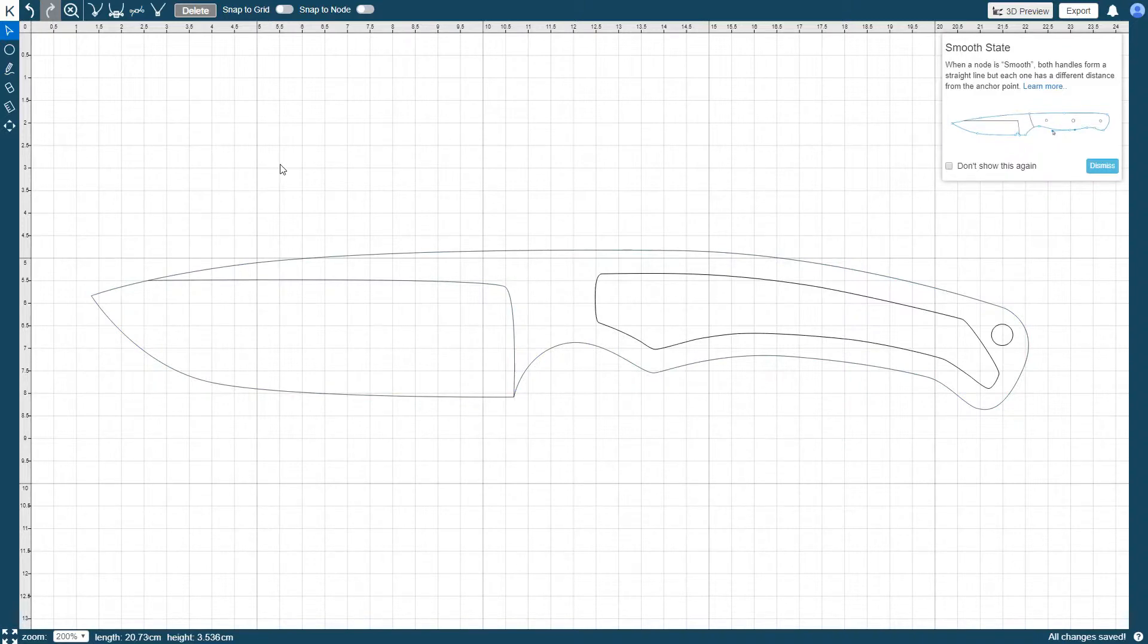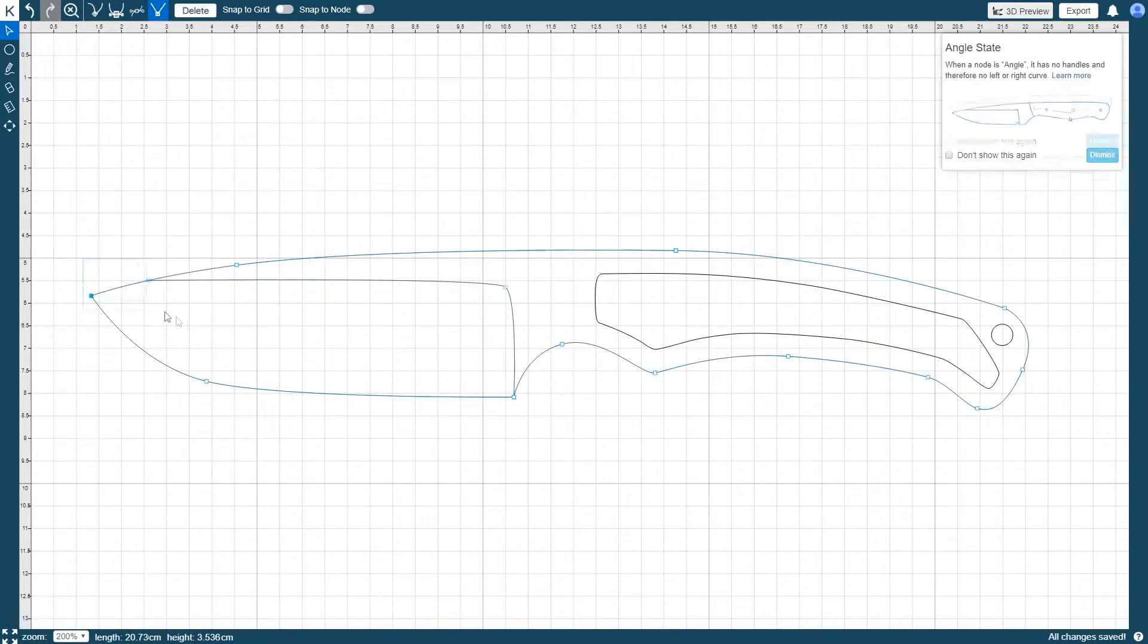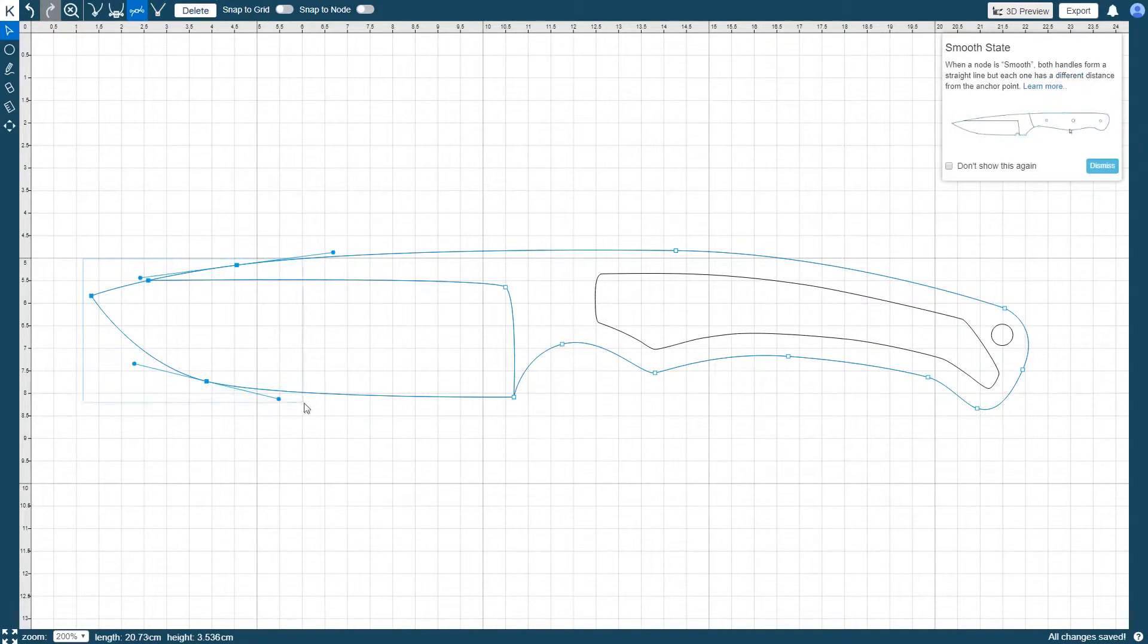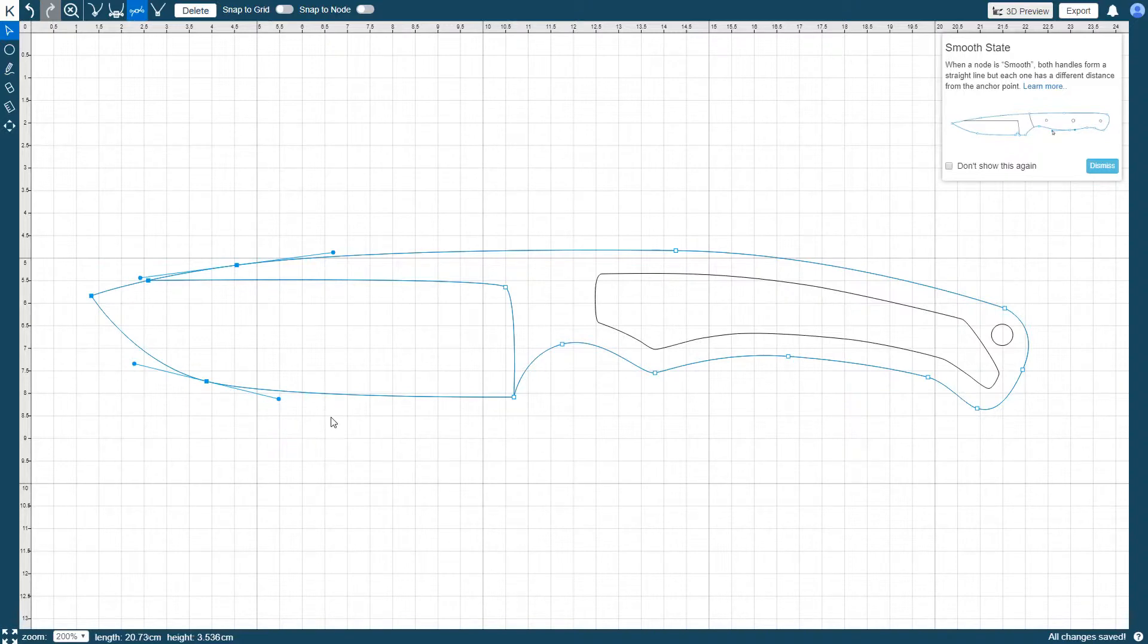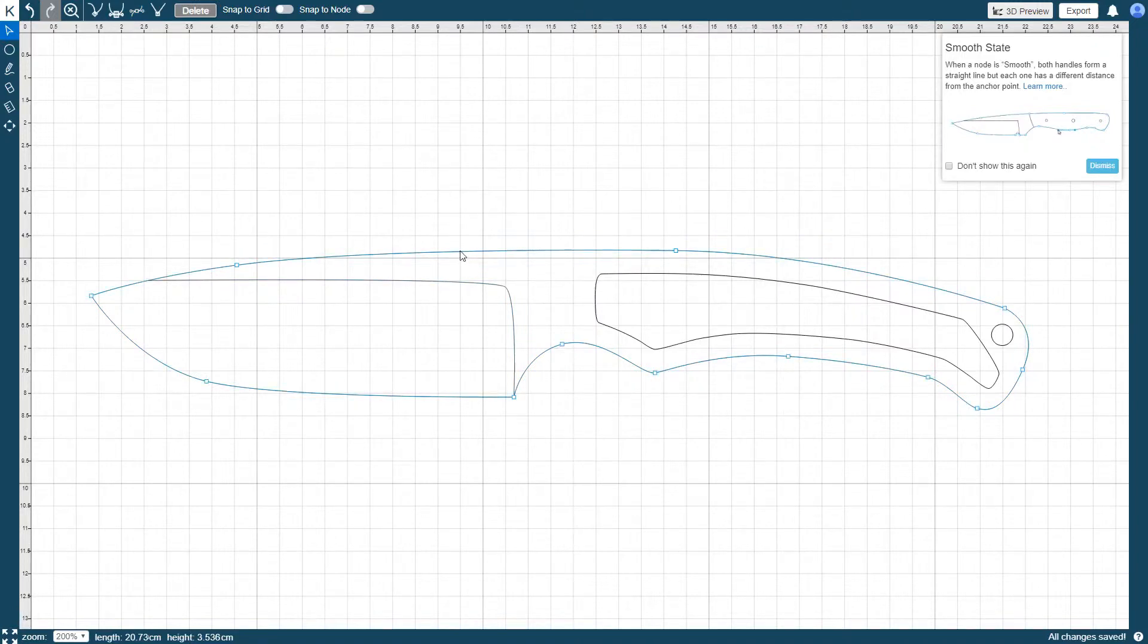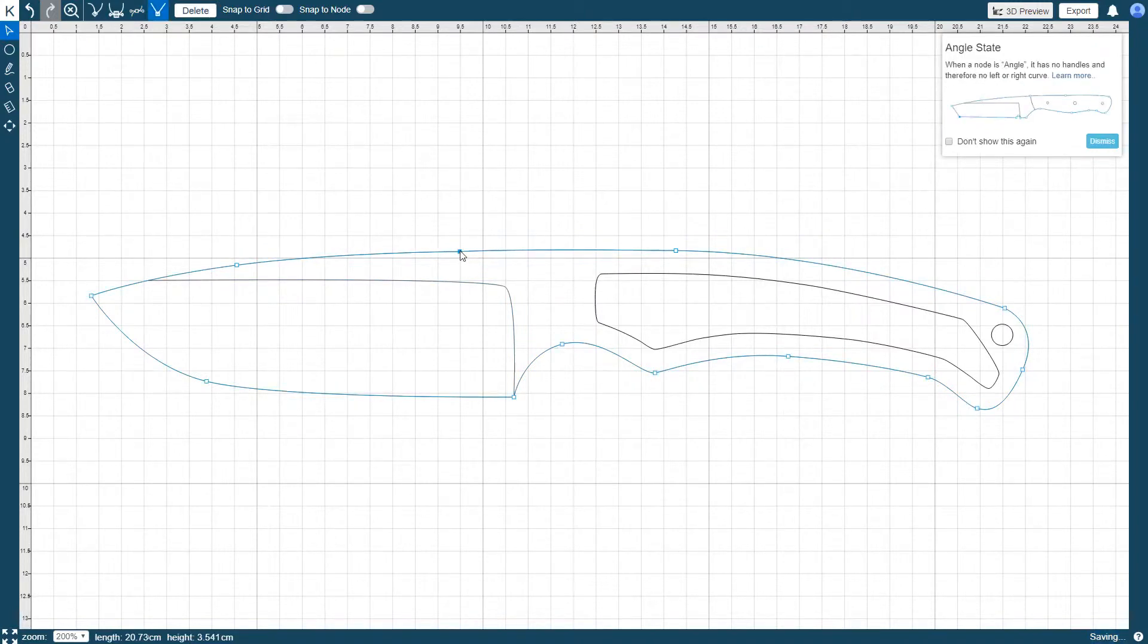When nodes are selected, you are able to change their state and subsequently modify their handles, like we covered in the second video of our series. New nodes can be added to a selected path by double clicking on the path at the point you wish to add the node.